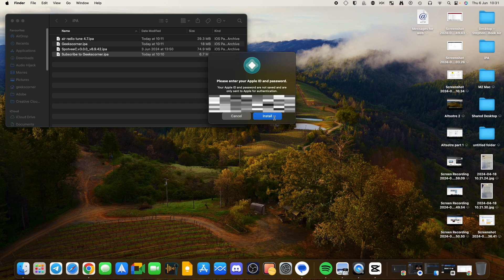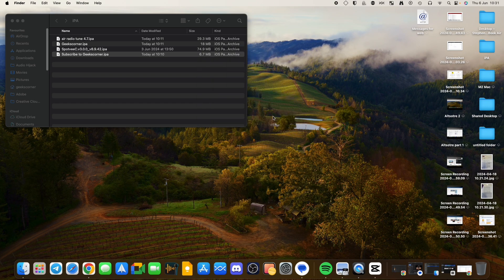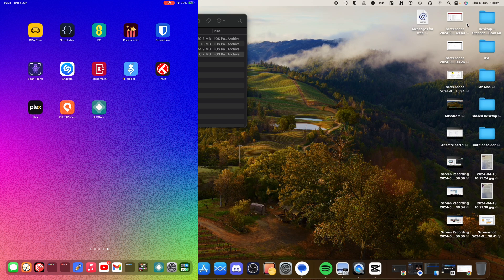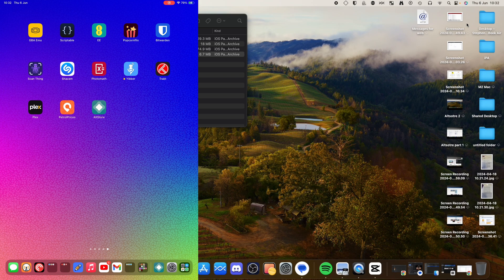And then that will start to install the IPA onto your device. And now I'm going to bring up a screen share of my iPad as this app is installing, just so you can see how long it actually takes. It's usually done within a few moments. And this is running the latest iPadOS version.